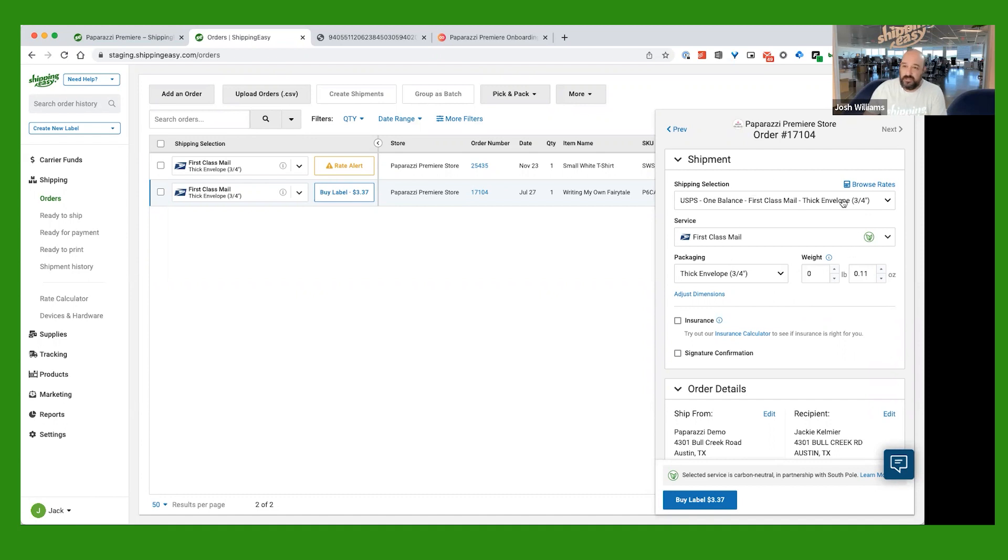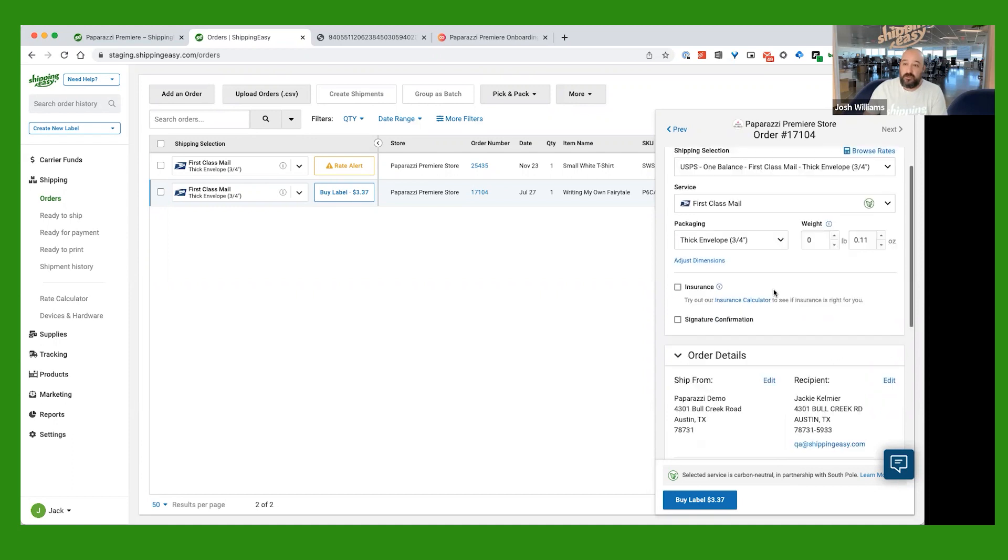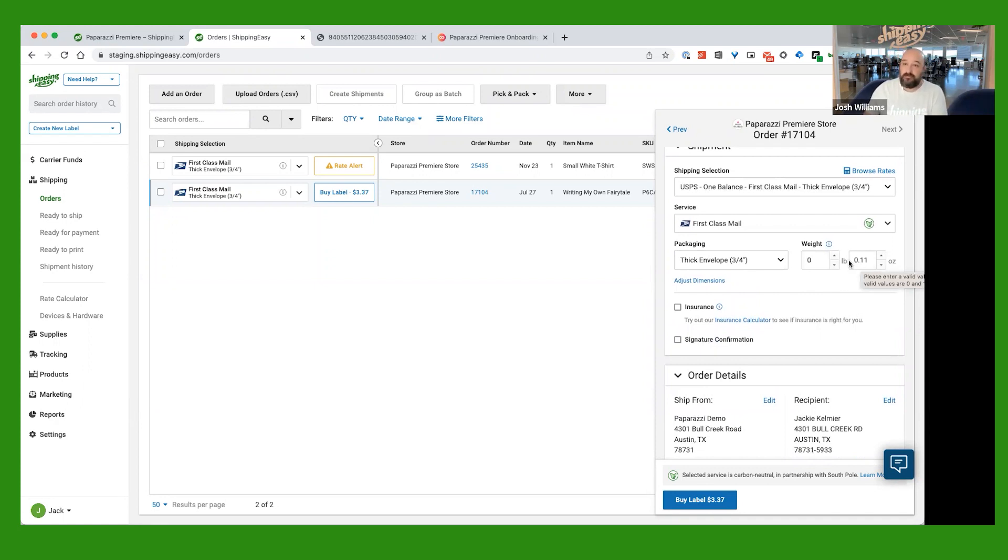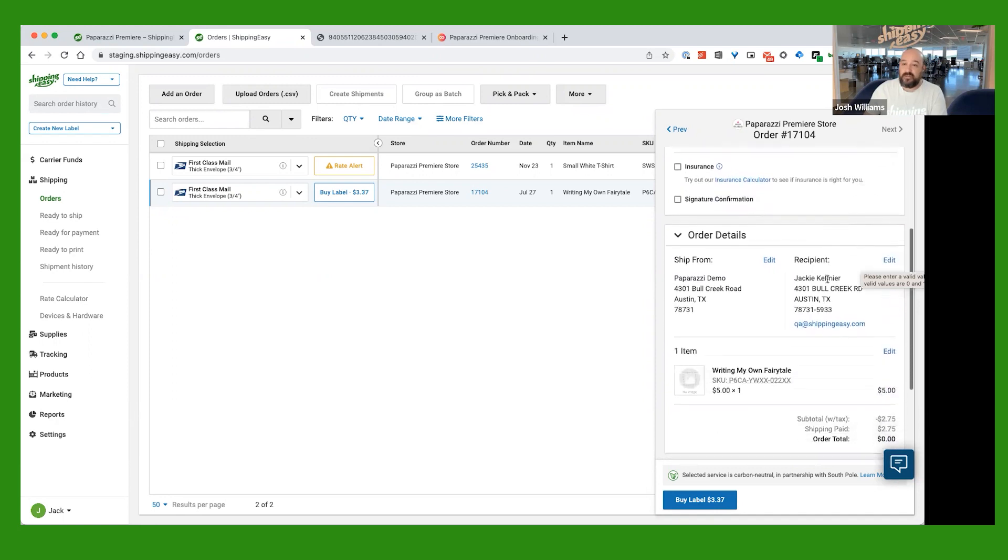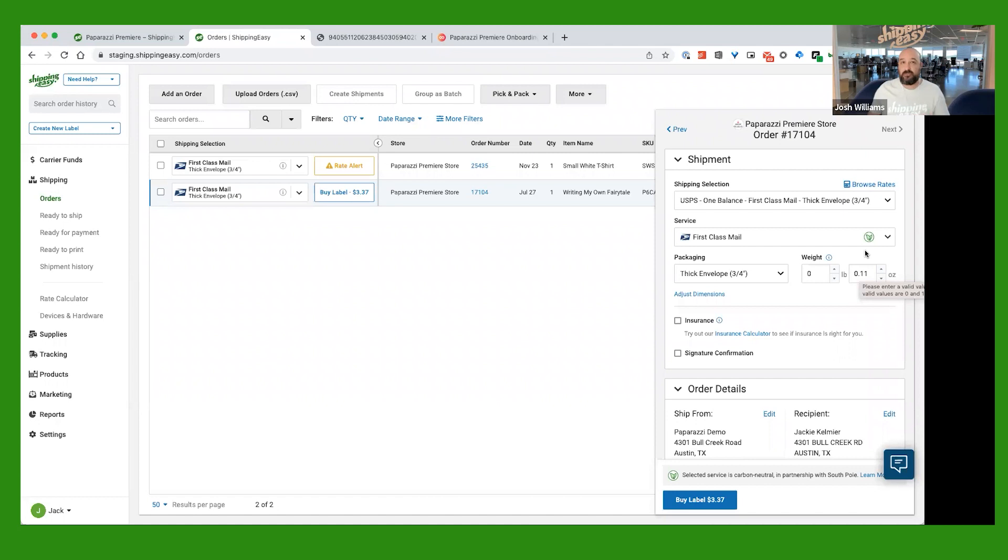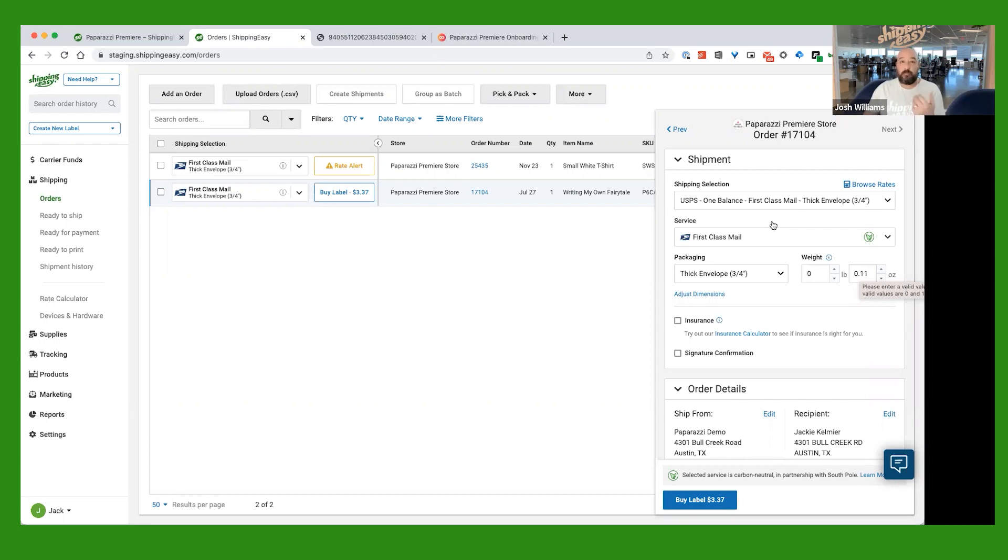At this top section here, this is where you're going to choose how you're going to ship it. So this one we can see has a weight of 11 ounces. We know that because we've pulled over the weight of your product along with the order, and the weight of this product here came to 11 ounces, which is under a pound. And anything under a pound, we highly recommend that you ship first-class USPS mail. That's going to be your cheapest and quickest option. That's already selected for you here. Shipping Easy already did that, just knowing that that's probably what you might want to use.